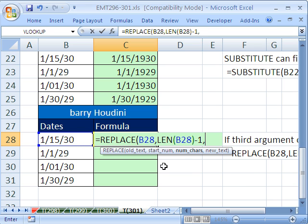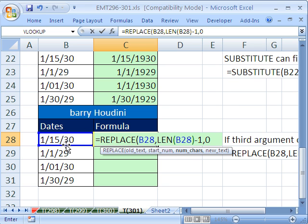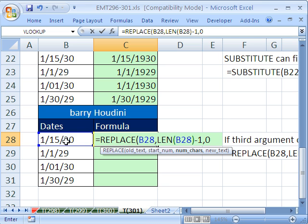But comma, if we put a 0 in num characters, it doesn't insert or it doesn't replace anything. That 3 is not going to be replaced. It's just going to be shoved over this direction. So finally, we can put the new text which is 19.